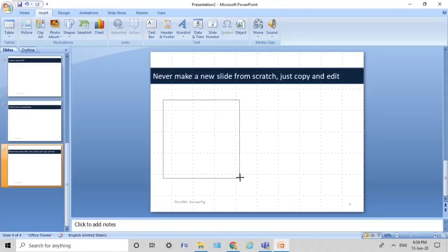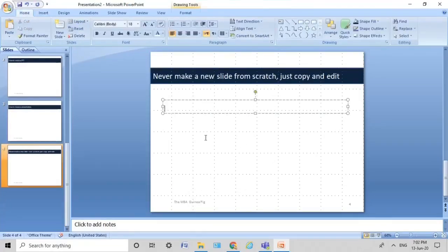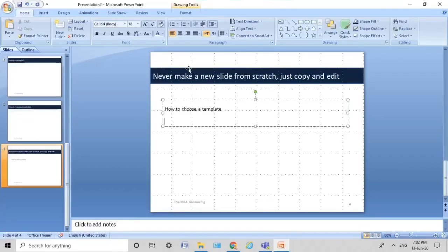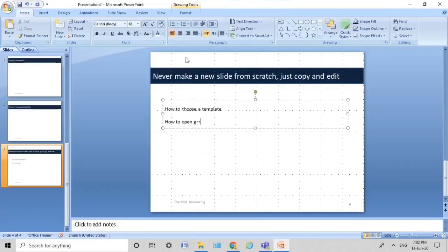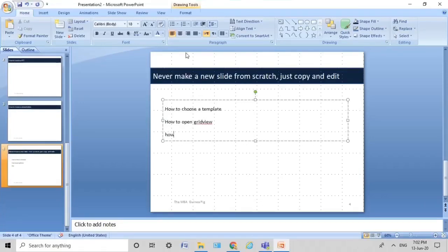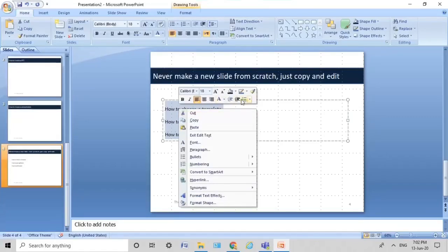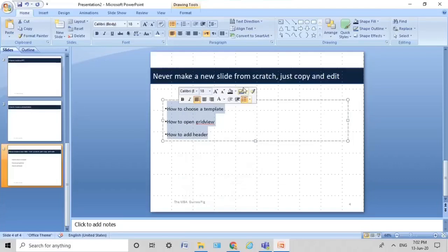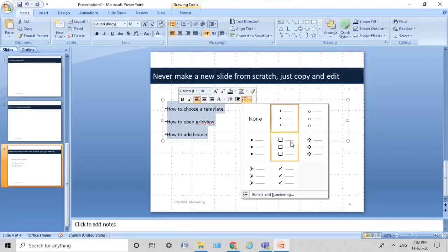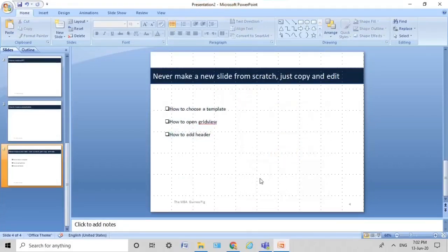Now I insert a text box. I go to Insert, click on Text Box, insert a text box, and type in three to four points: how to choose a template, how to open grid view, how to add header and footer — this is what we've learned so far. But I want it to look better, so I select all of it and click on the pointer view. I don't like these pointers, so I click on the square pointers. This is the easiest way of making the slide look a little better.